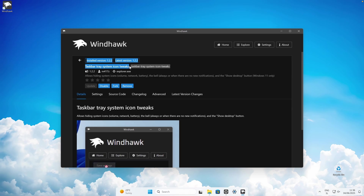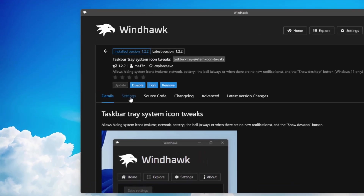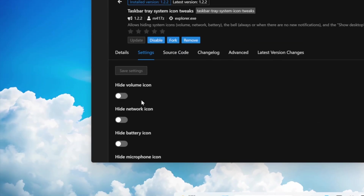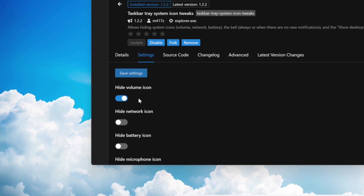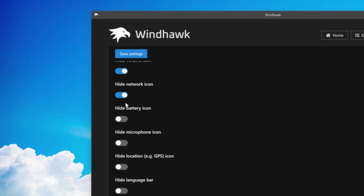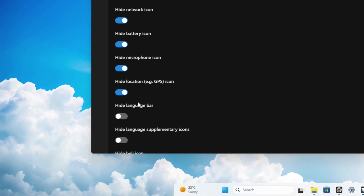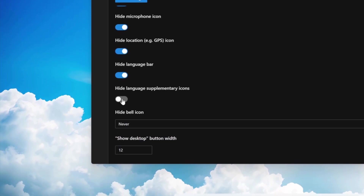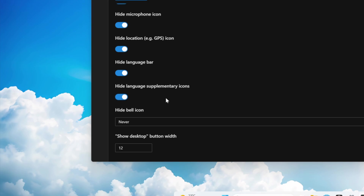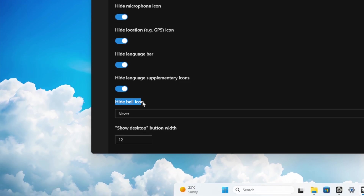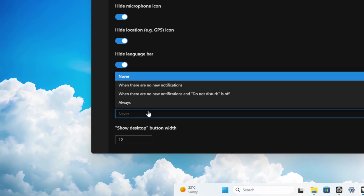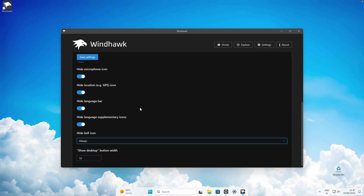Click on details and install it on your computer. Once installed, navigate to the settings. Down below, toggle every single option to on: hide volume icons, hide network icon, hide battery icon, hide microphone icon, hide location, hide language bar, and hide language supplementary icons. For the hide bell icon option, click on it and select 'always' from the dropdown. Click save settings and every system tray icon should hide.